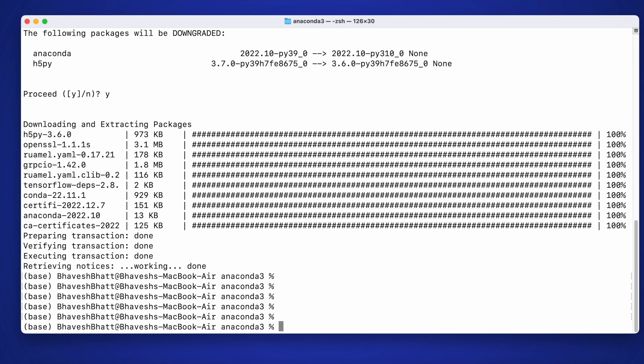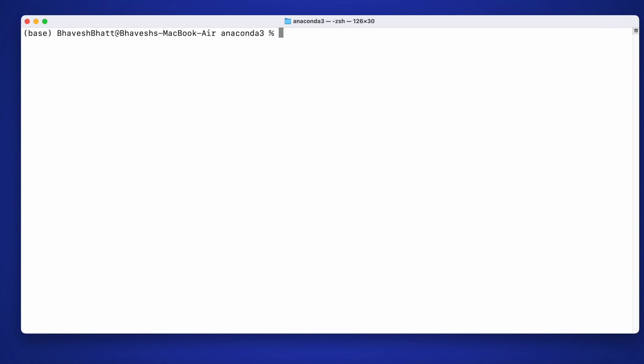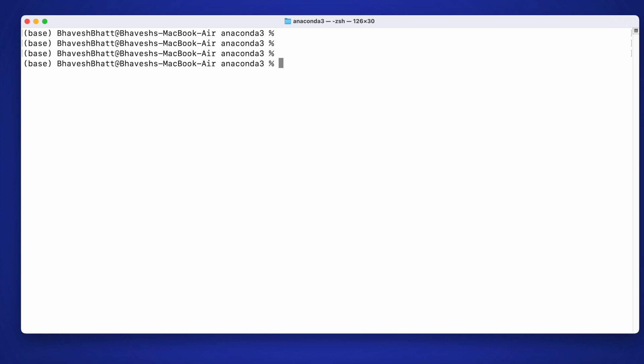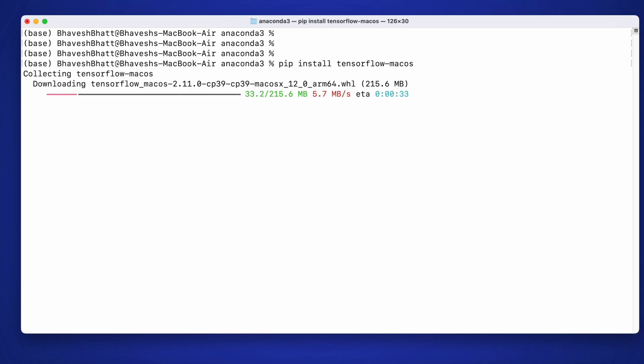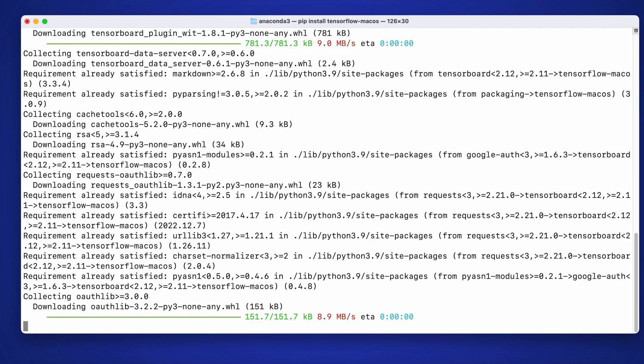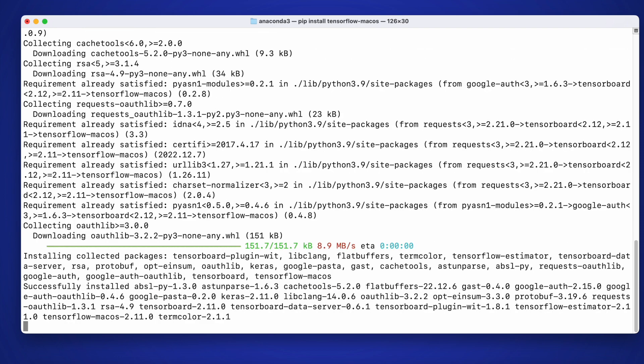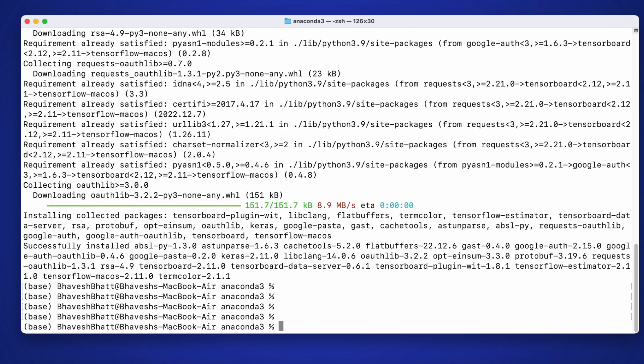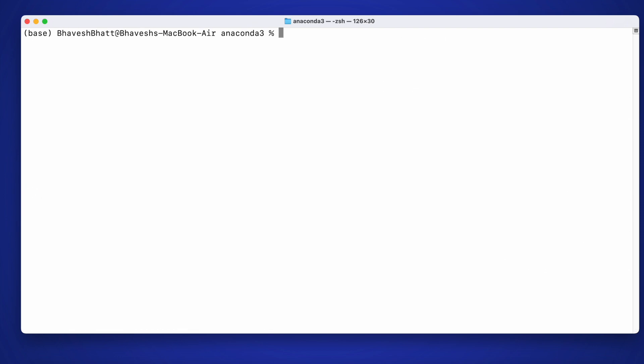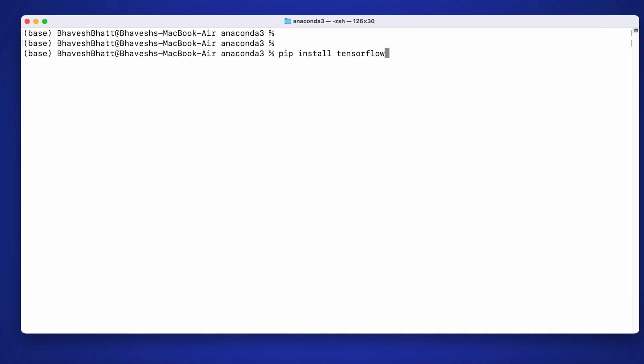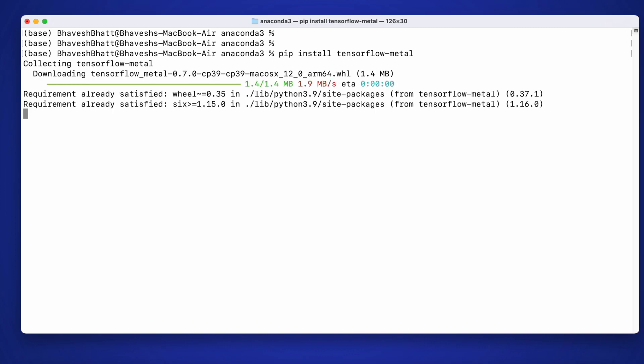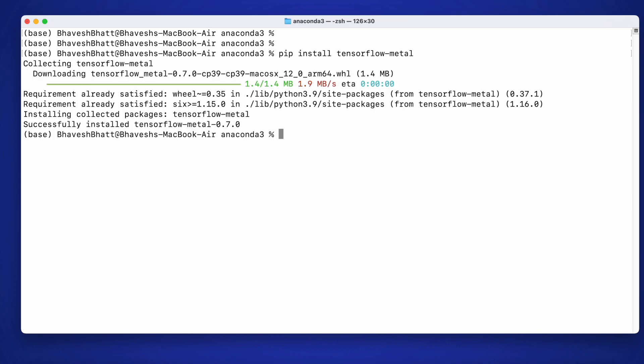The next thing that I'll require is basically TensorFlow. So I'll type in the command pip install tensorflow-macos and I'll press enter. I also require TensorFlow's metal plugin, which is something that I'll achieve using the command pip install tensorflow-metal and I'll press enter. So this has also been installed.